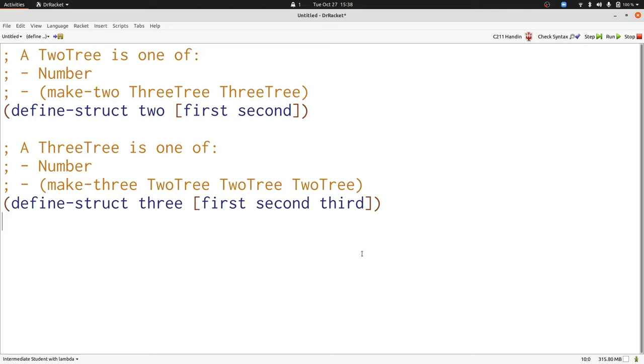Today we're going to extend the kinds of data definitions that we understand to talk about data definitions that refer back and forth between each other. This is called mutual recursion and we're going to start by looking at a simple data definition for a tree that does just that.